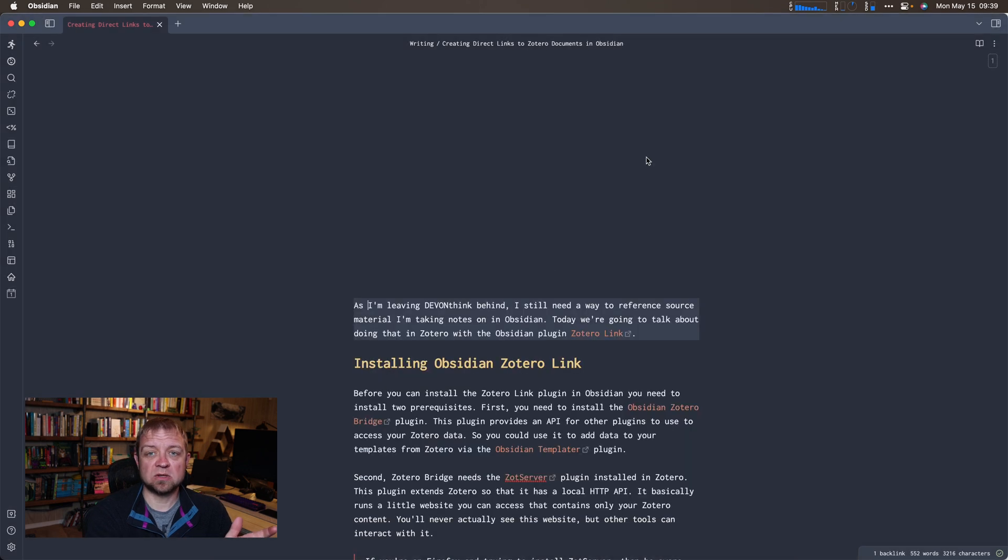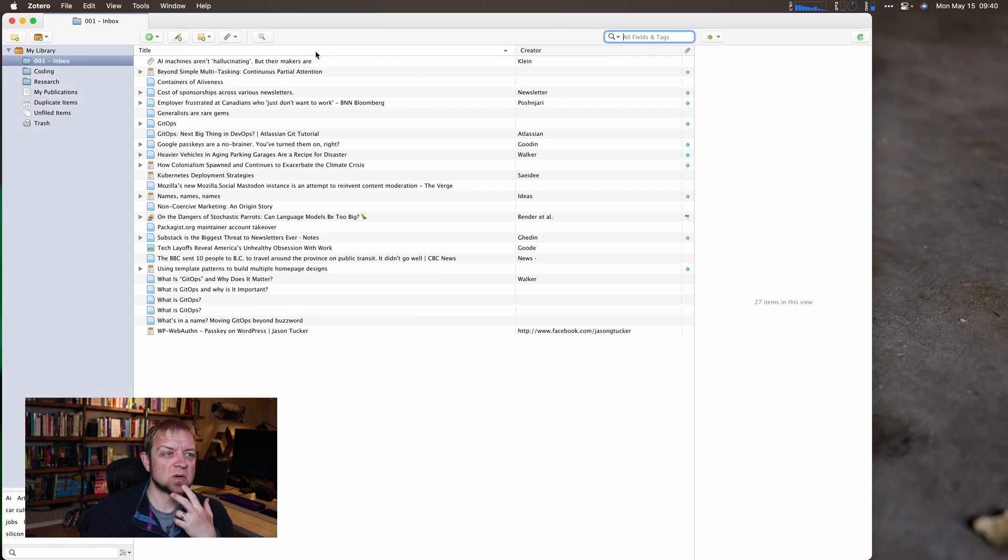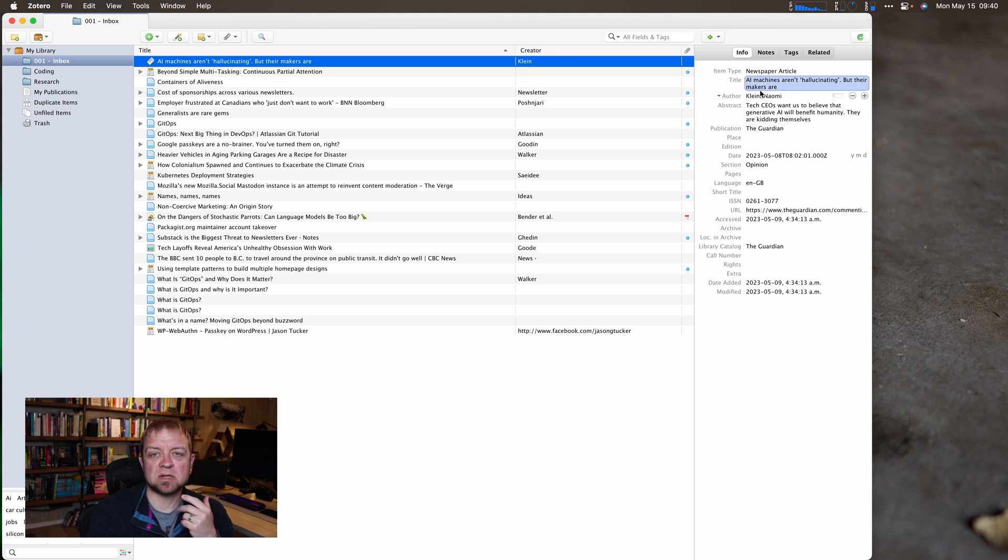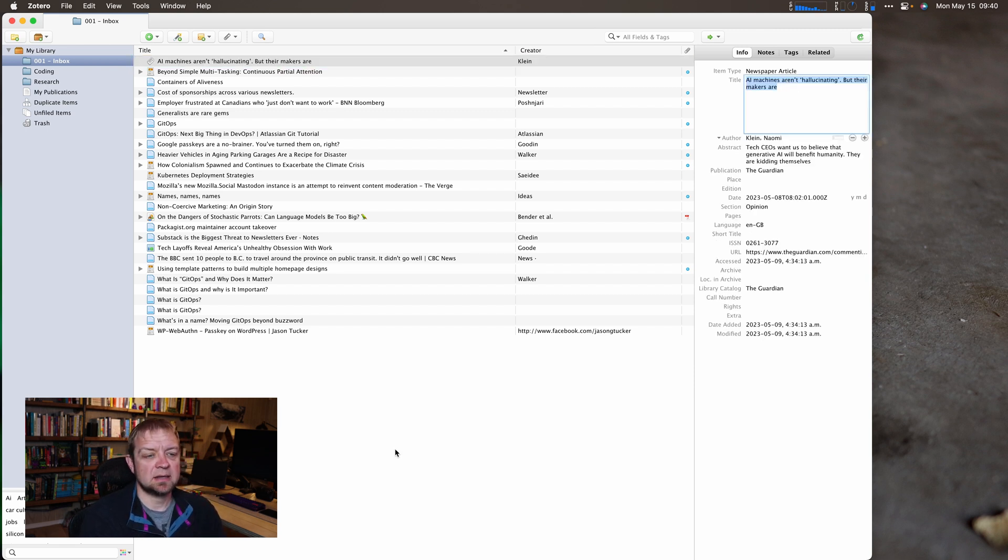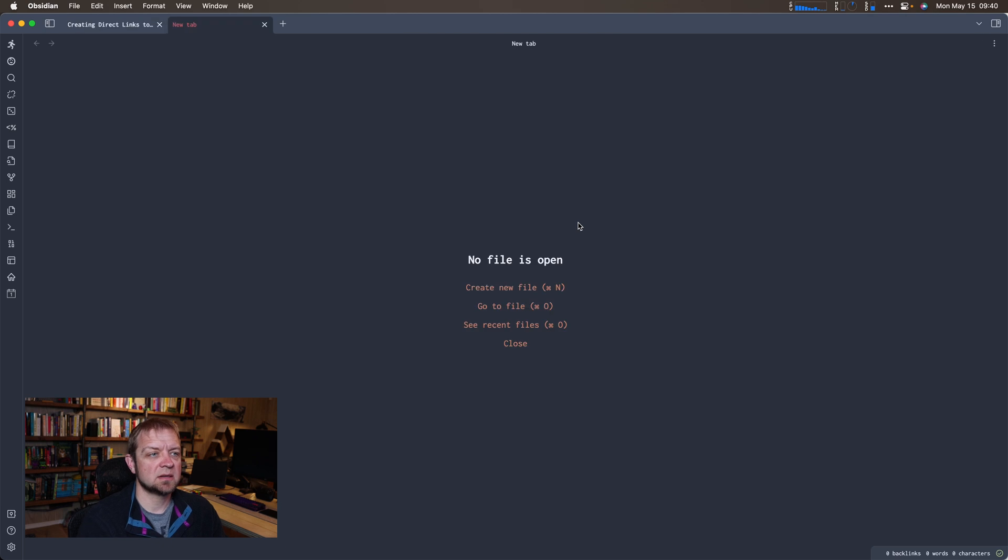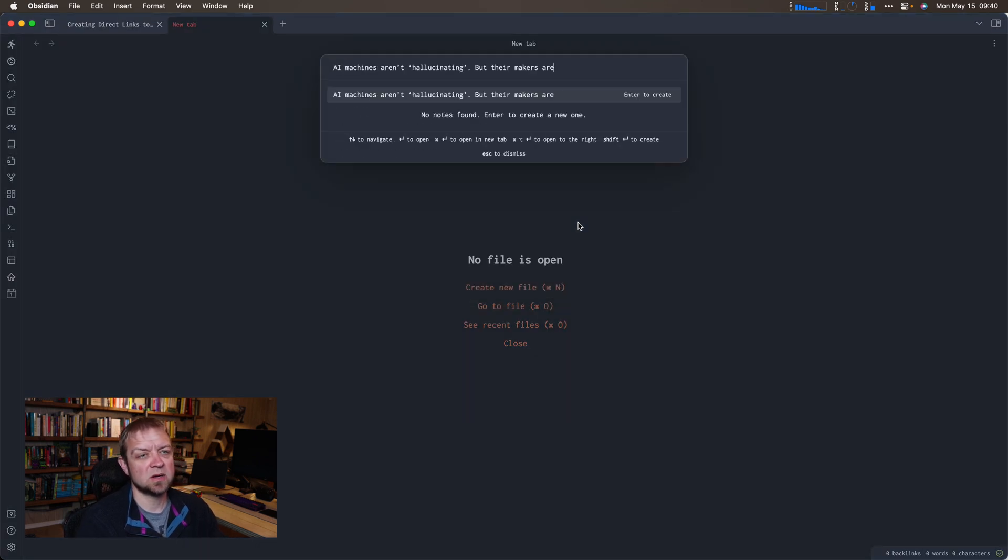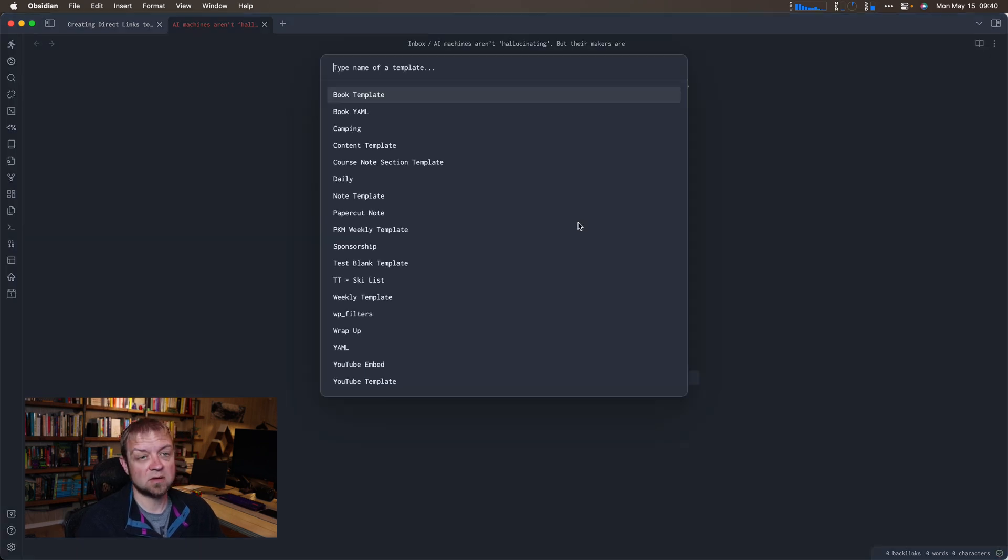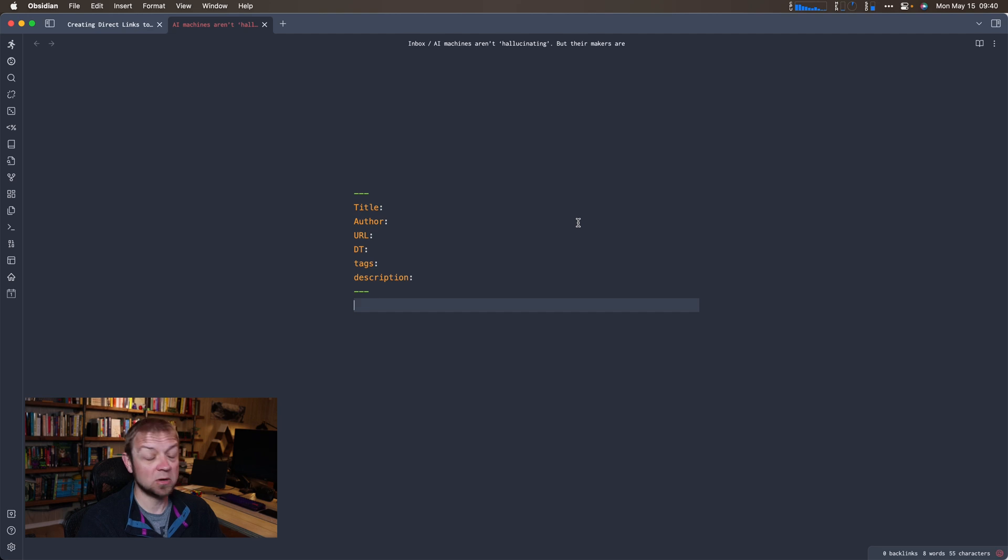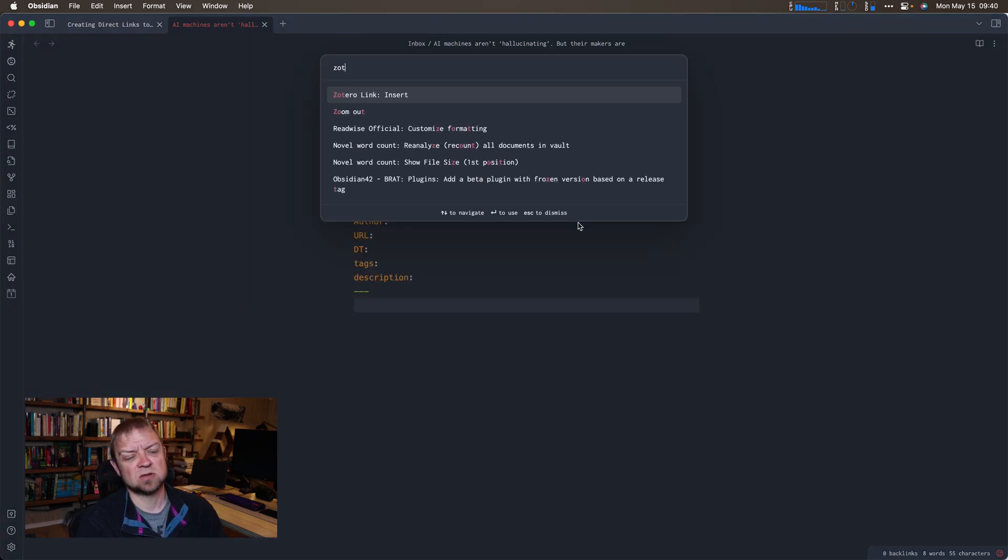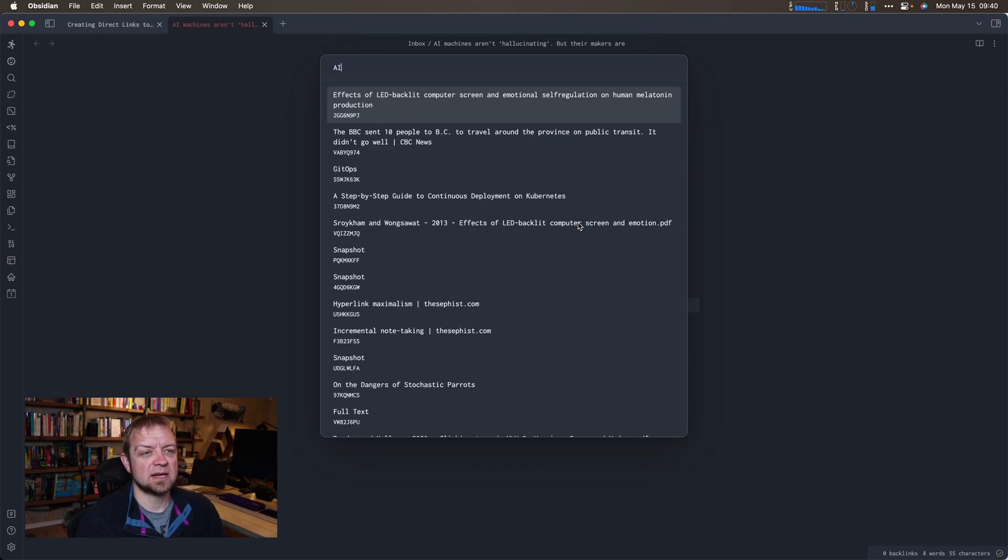Once you've done all of that, what this plugin lets you do is grab an article. Let's say this one, AI machines aren't hallucinating but their makers are. I'm going to grab the title and come back over to Obsidian, open up a new one, and I'm going to add my YAML using my standard template. Now I'm going to do Zotero server.